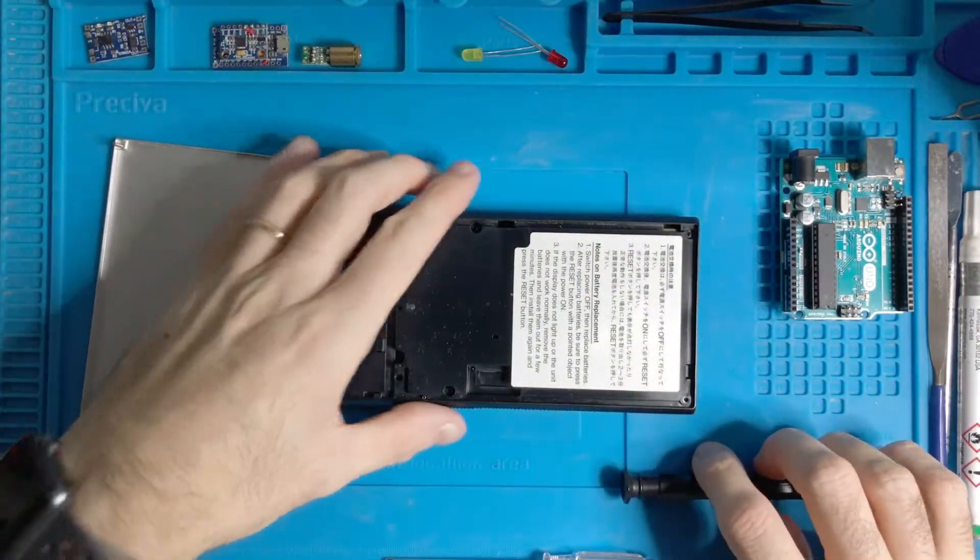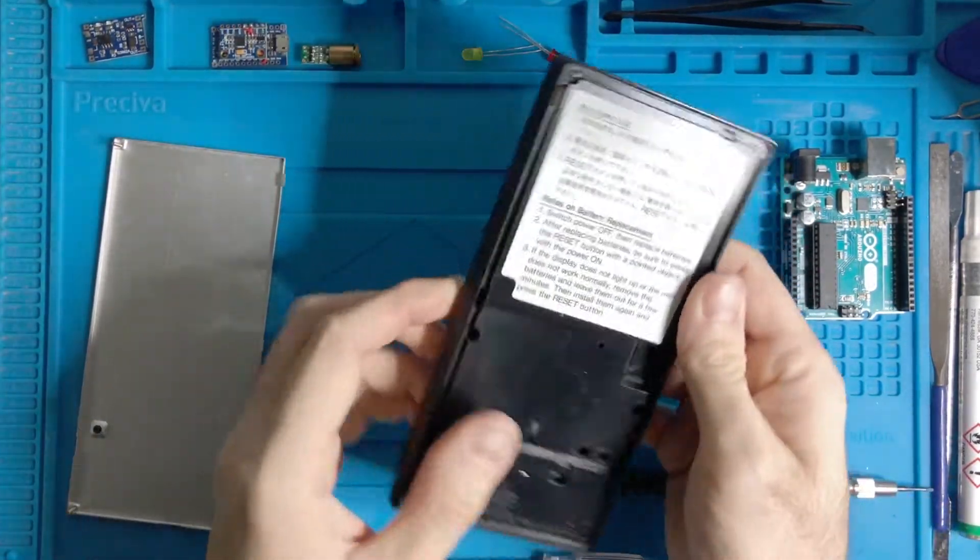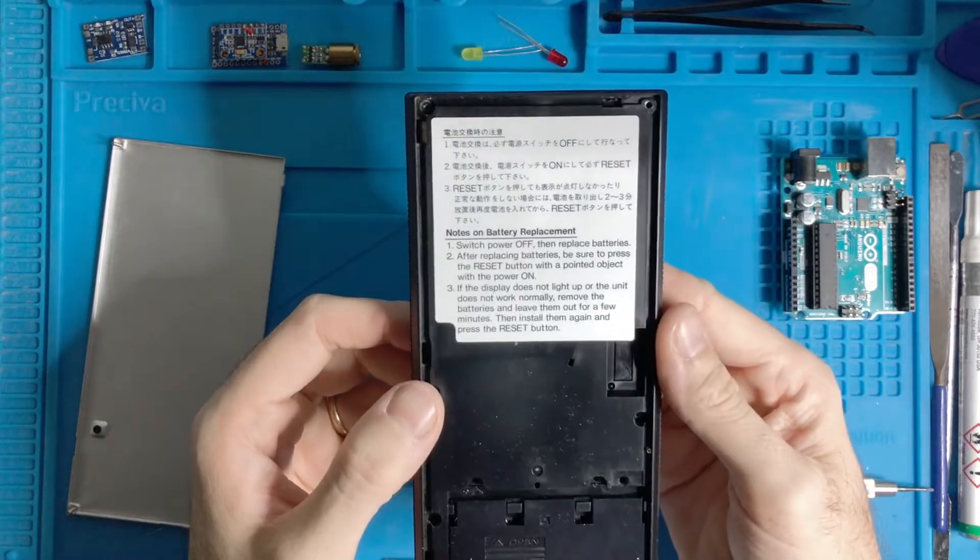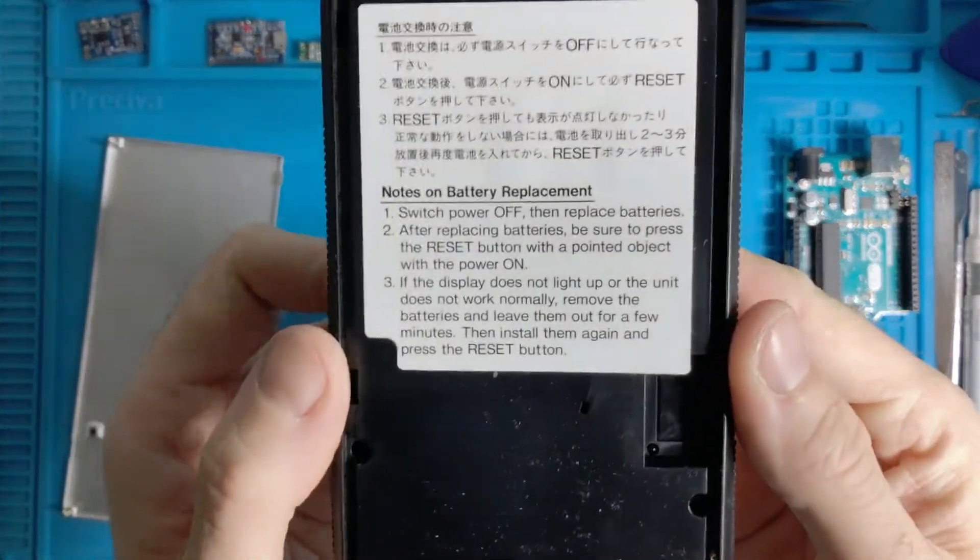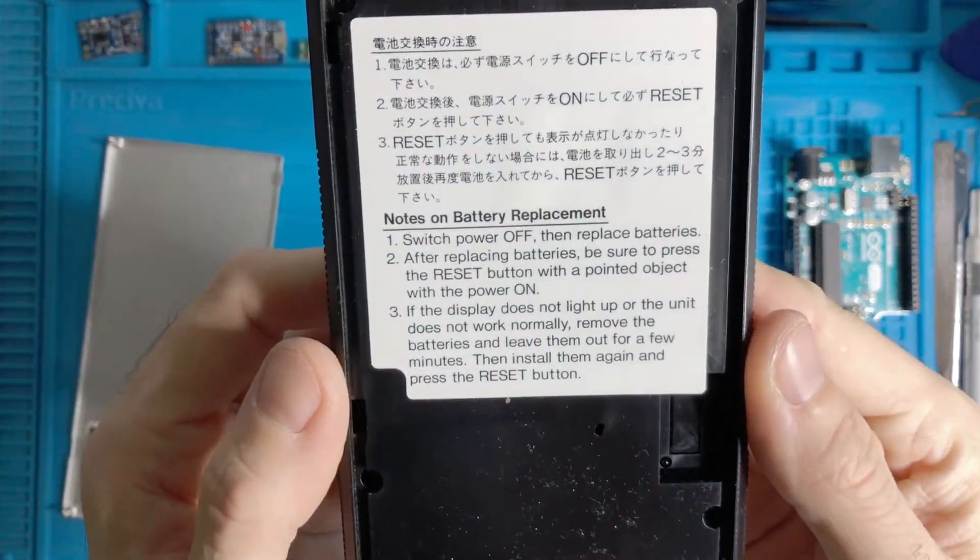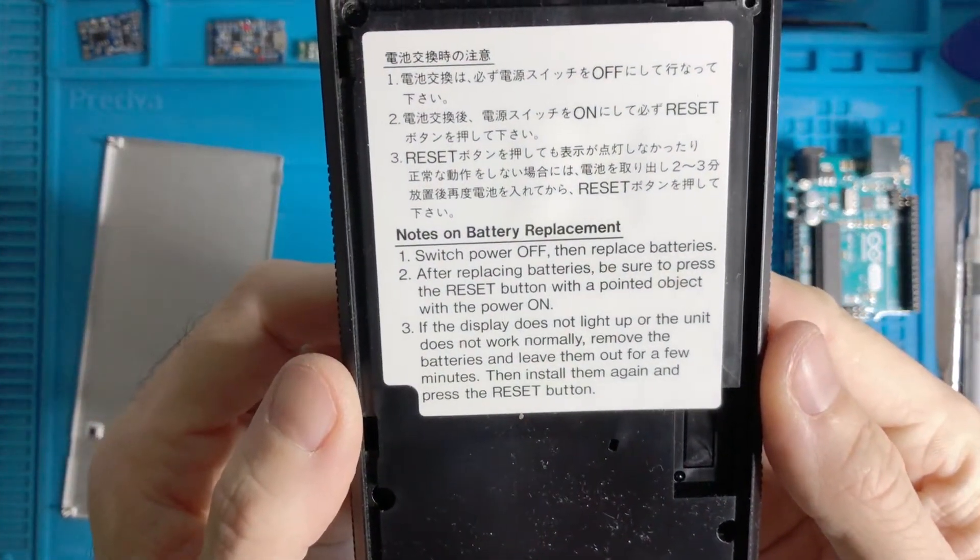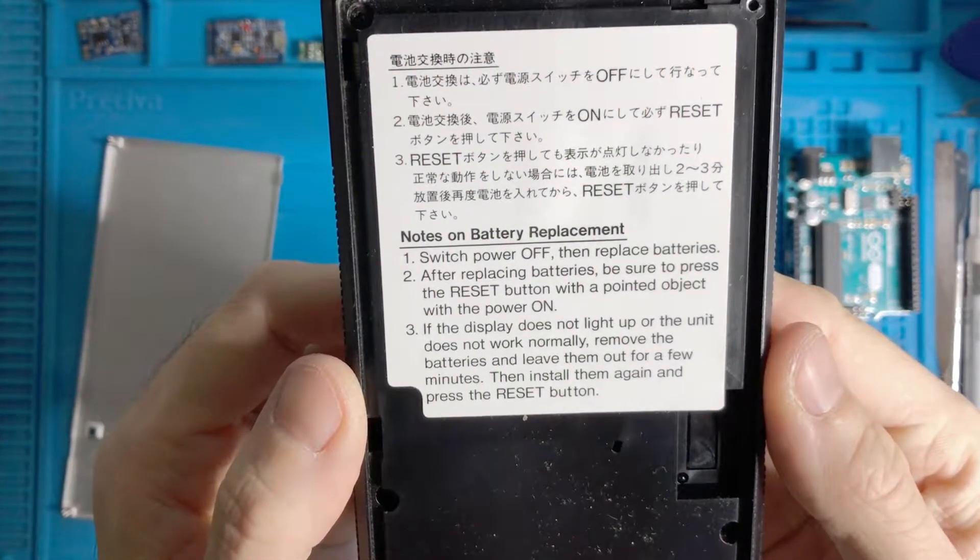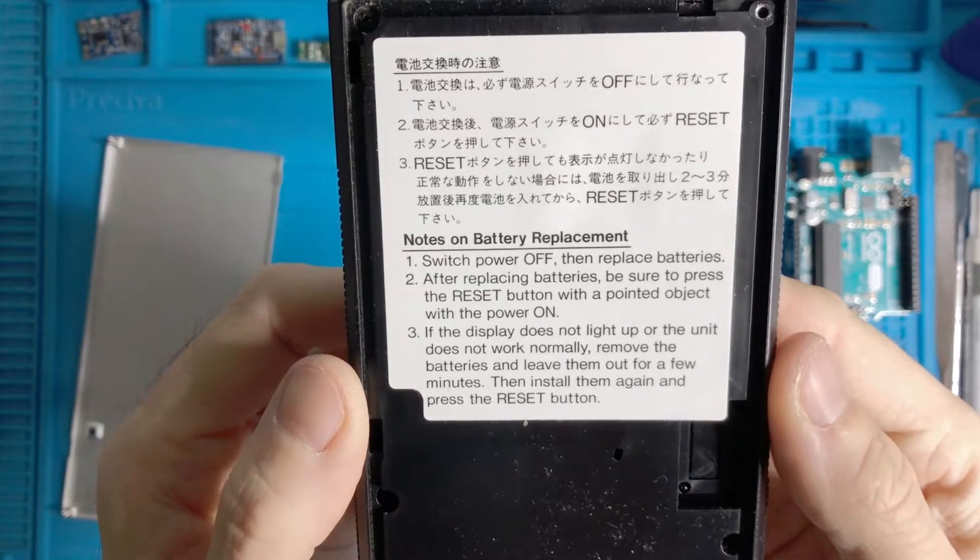Nice, there are some instructions inside. So it's a note about the battery replacement.